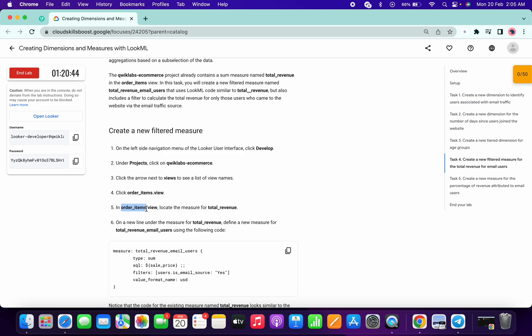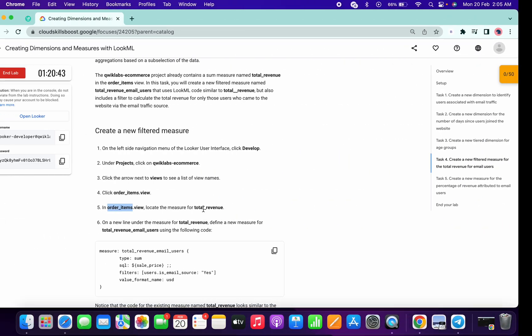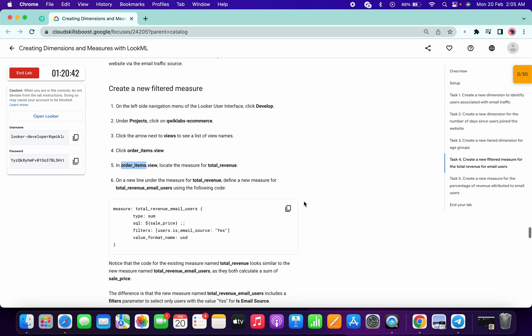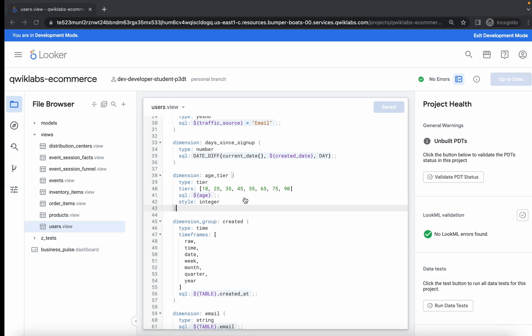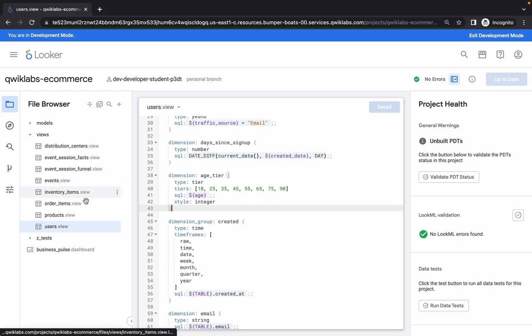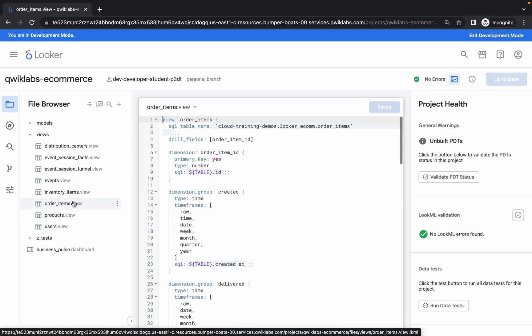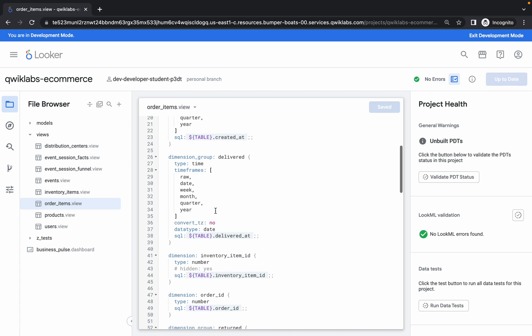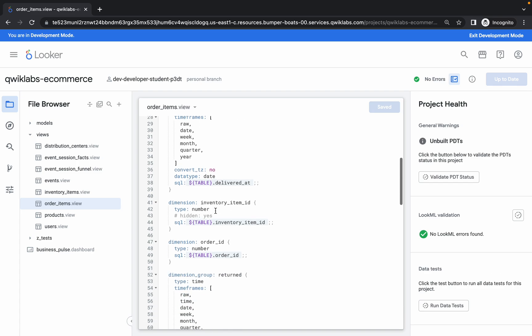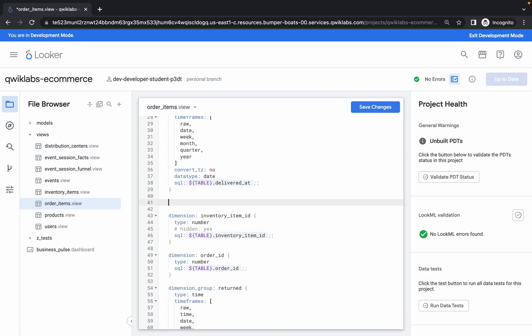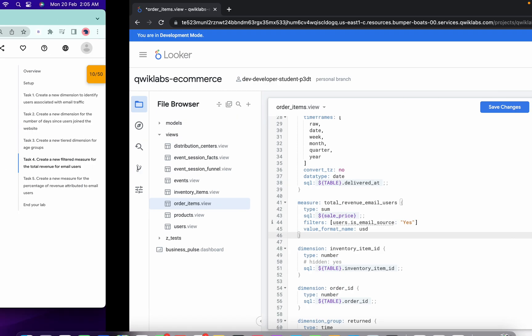Now just copy this code, then go to order_items view file. Here, just scroll down and after the closing bracket, hit Enter twice and paste that code which you copied from here.